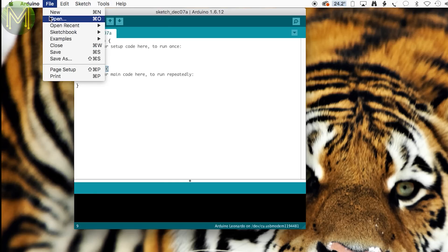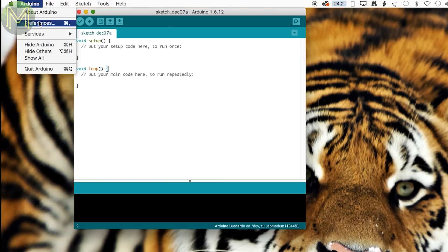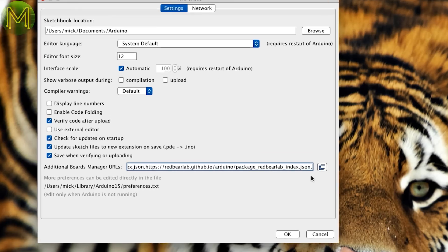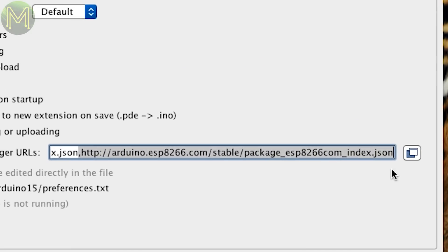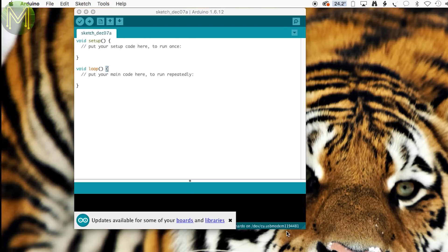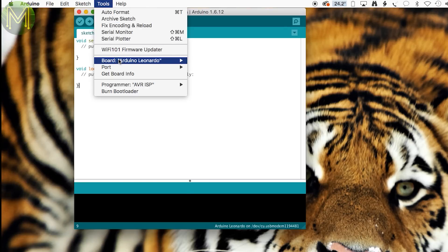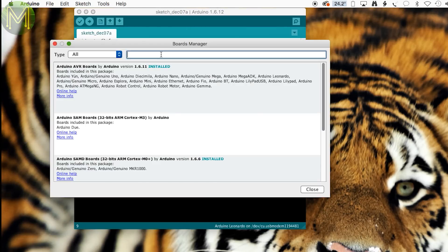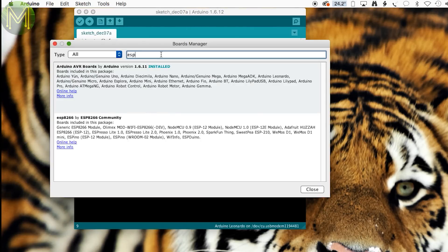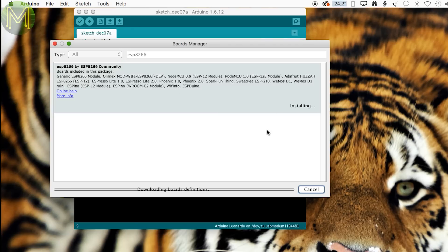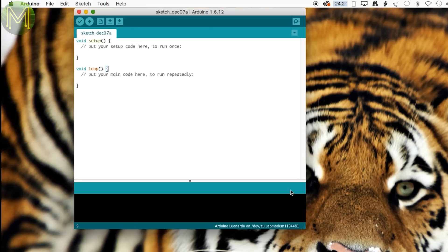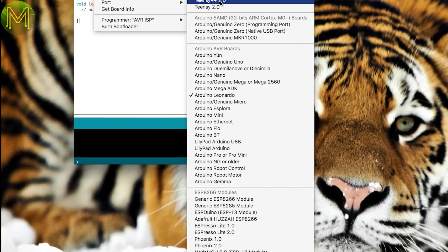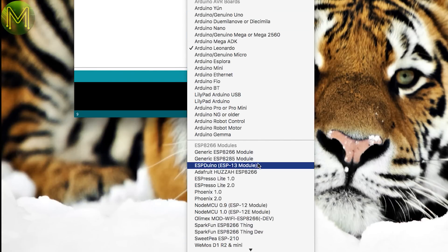Next you'll want to make sure you have support for the ESP8266 board loaded up in your Arduino IDE. Add this to the additional Board Manager's URL. Then go into the Board Manager and enter ESP8266 in the search field. Click Install. And once it's finished, you'll see all the ESP8266 boards appear in the menu.